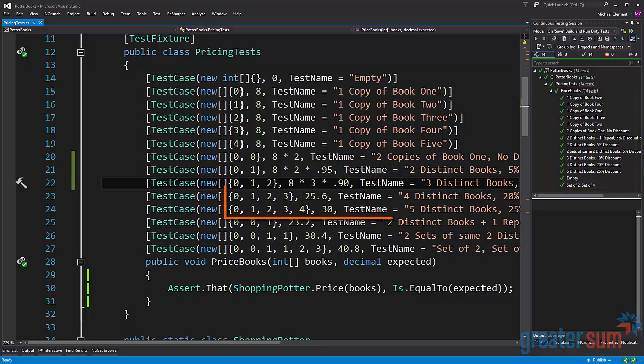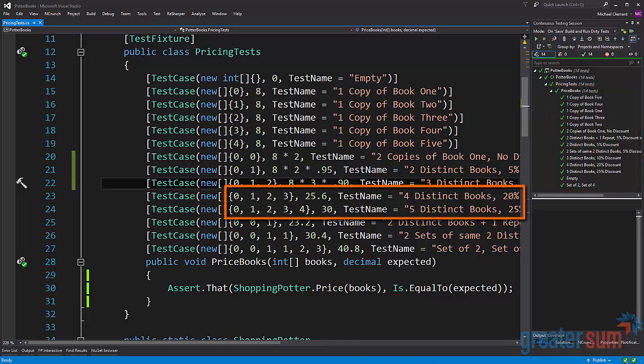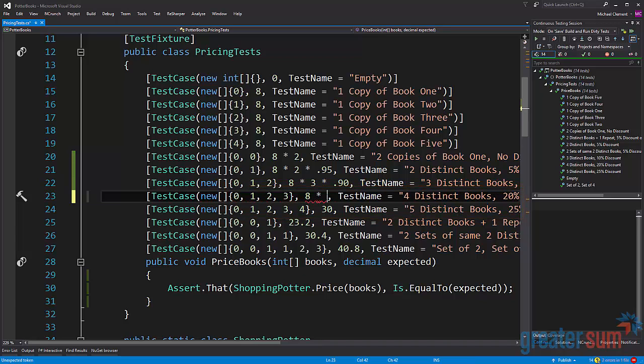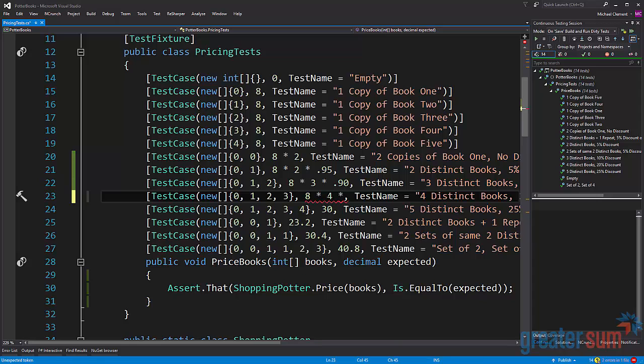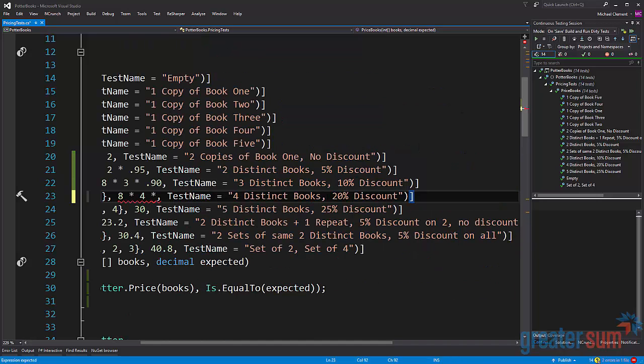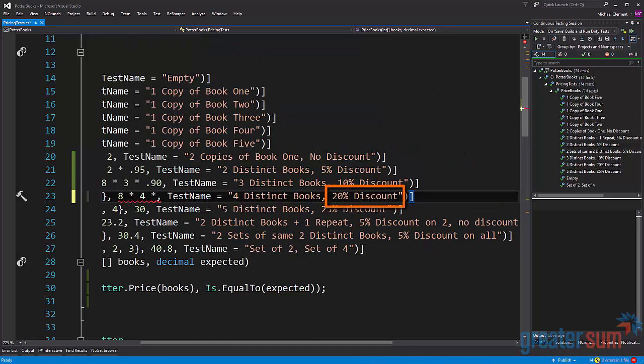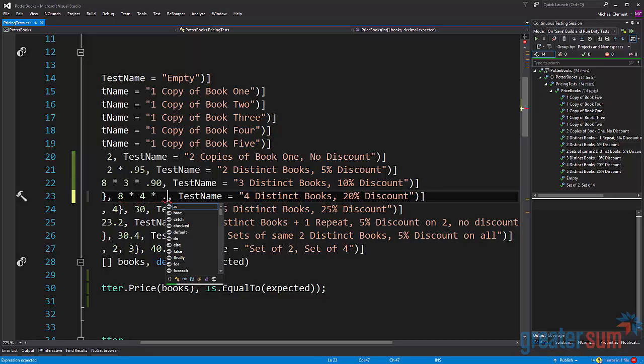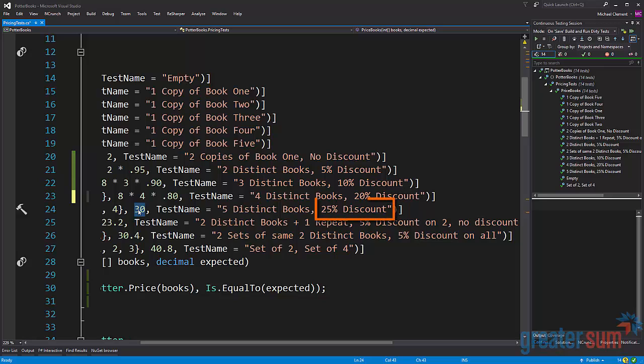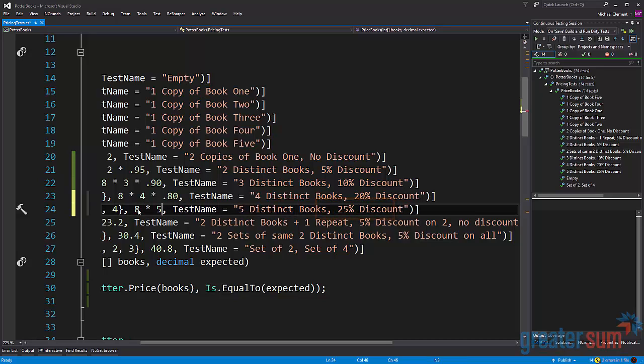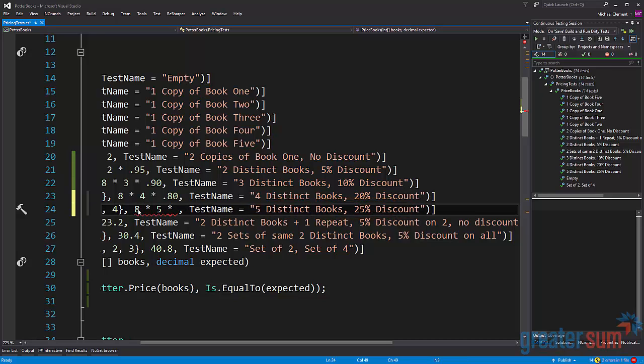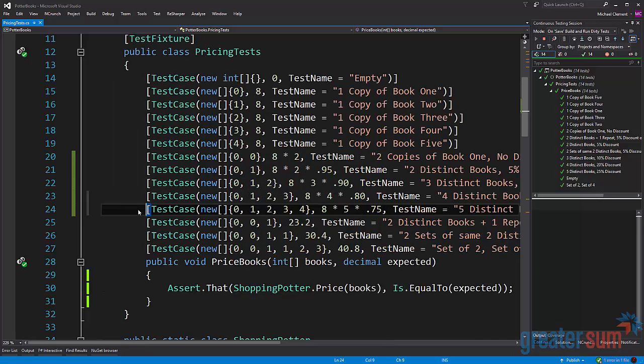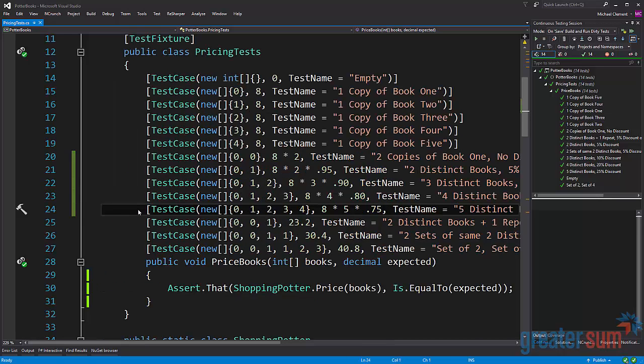Now lines 23 and 24 are again four distinct books and five distinct books. You can see the same pattern following here. In the test we want a 20 percent discount, and for five we get a 25 percent discount. We see the test pass. So again our guesses were correct.